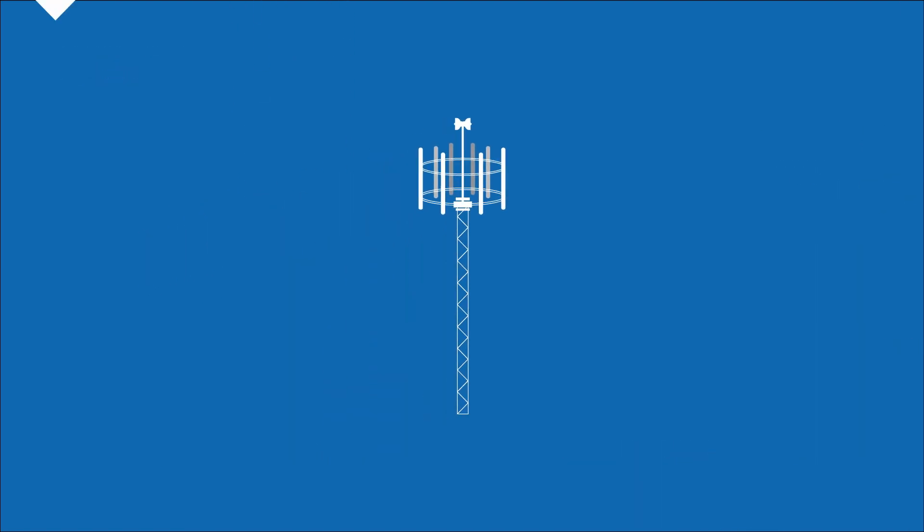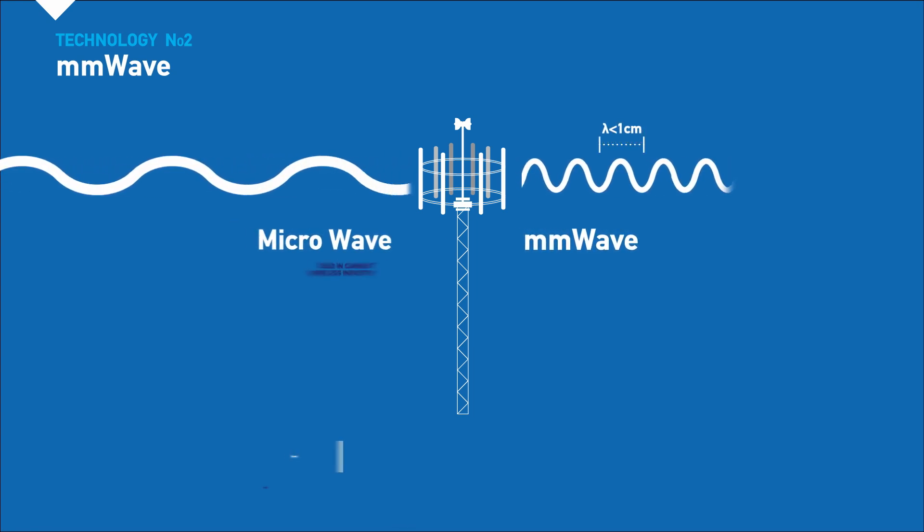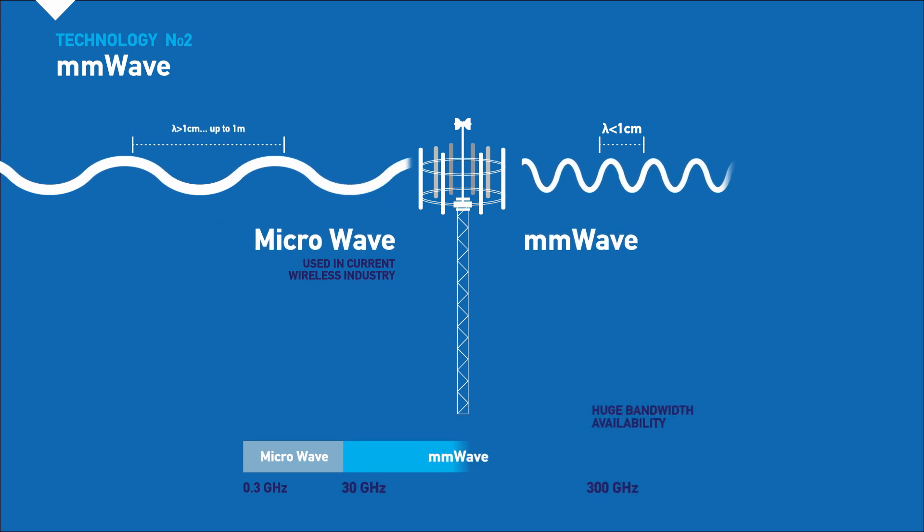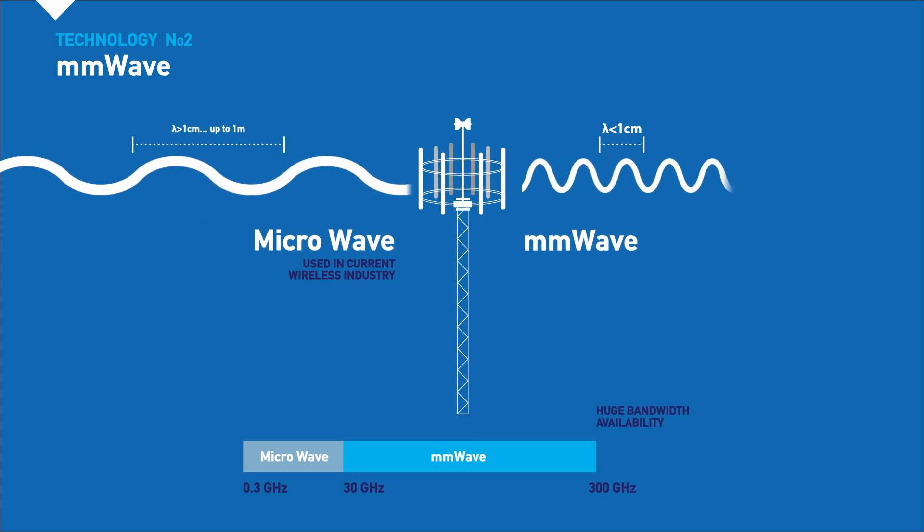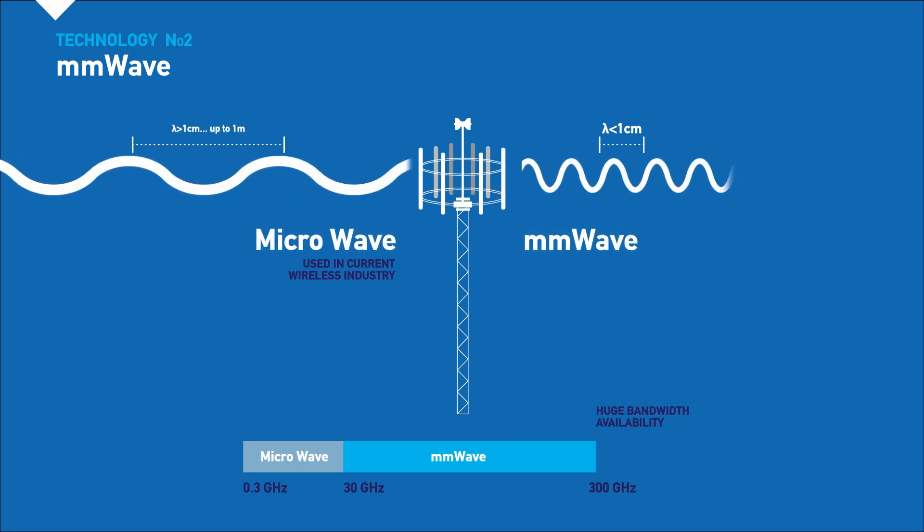Next up, technology number two: millimeter wave. Millimeter wave, unlike current license spectrum, can offer a huge amount of bandwidth that enables unprecedented wireless speeds.